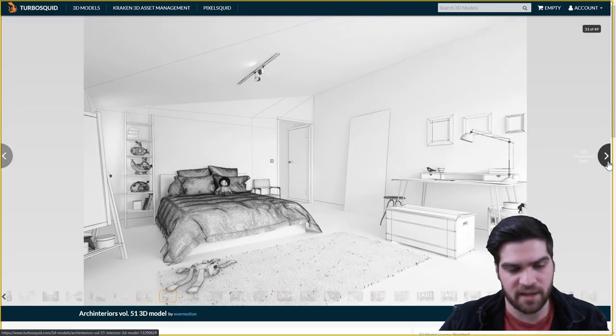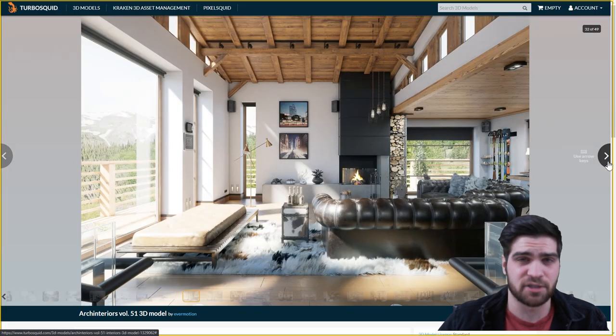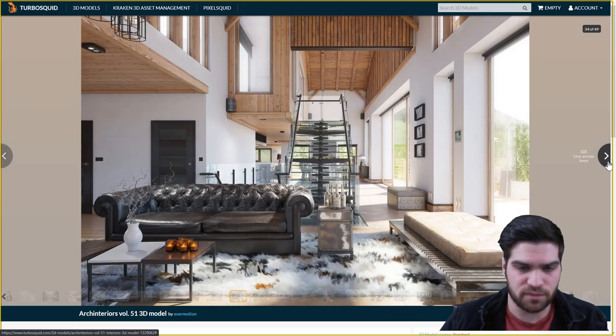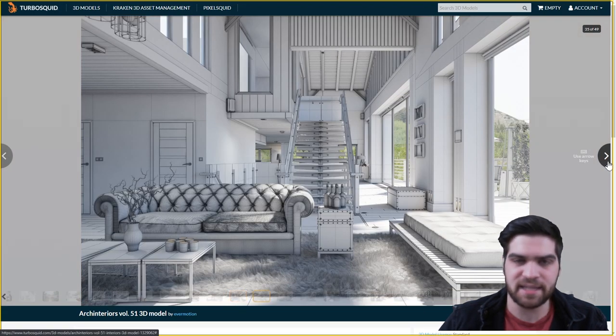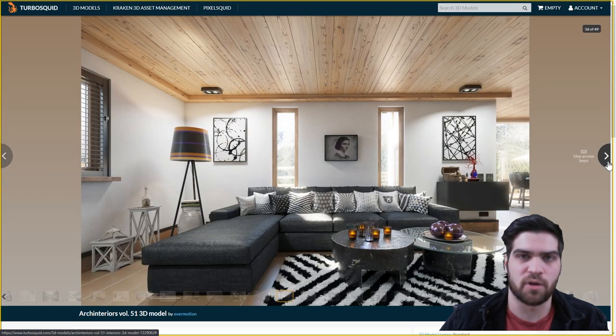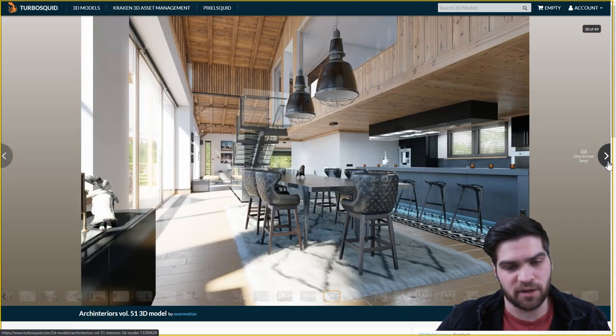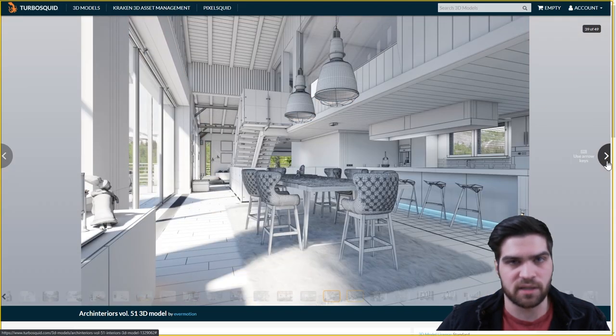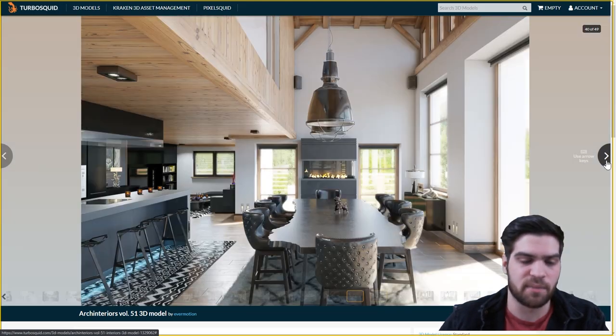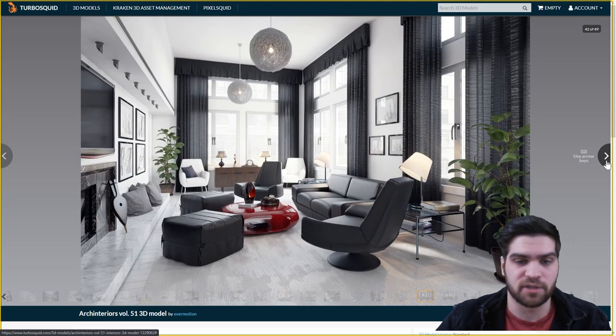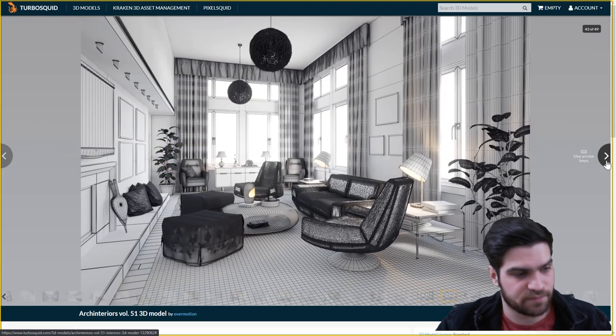But yeah, I'll leave a link to InGren Design's page on TurboSquid as well. Because as I said, for the people that are individually modeling things, in my opinion, they have probably one of the best libraries for the price. So definitely check that out.